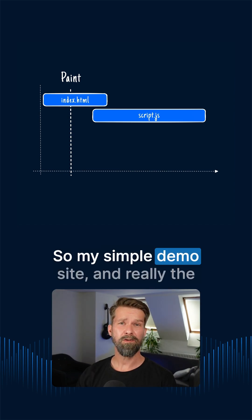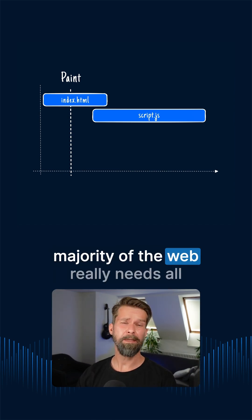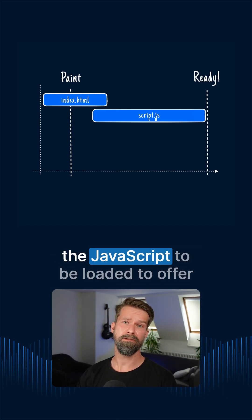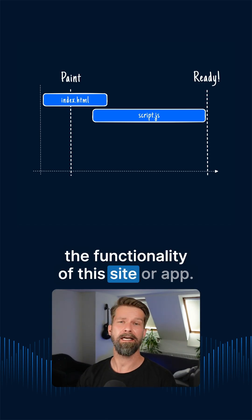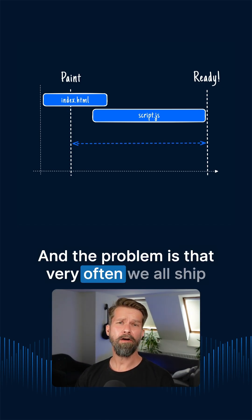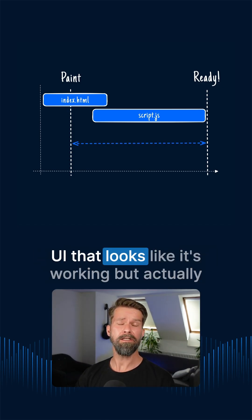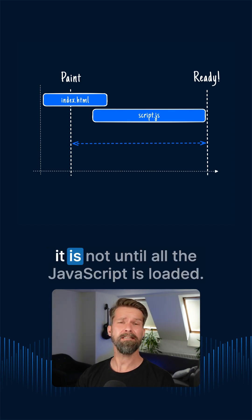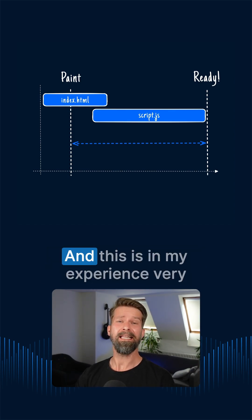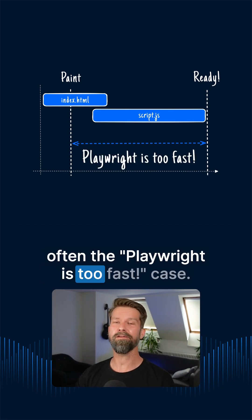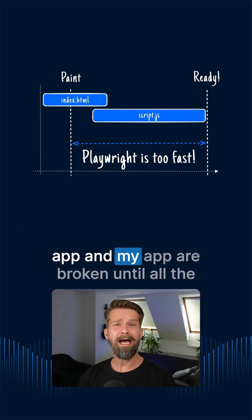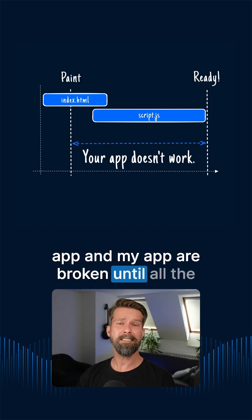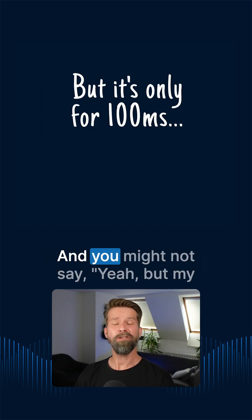So my simple demo site and really the majority of the web really needs all the JavaScript to be loaded to offer the functionality of this site or app. And the problem is that very often we all ship UI that looks like it's working, but actually it is not until all the JavaScript is loaded. And this is in my experience, very often the Playwright is too fast case. But in reality, this also means that your app and my app are broken until all the JavaScript is loaded.